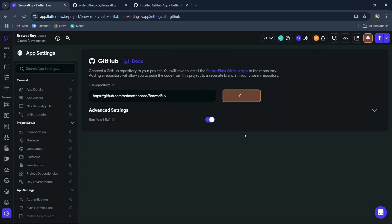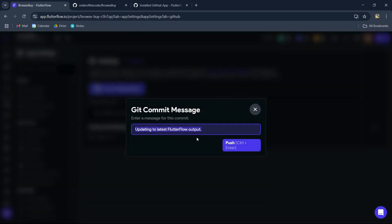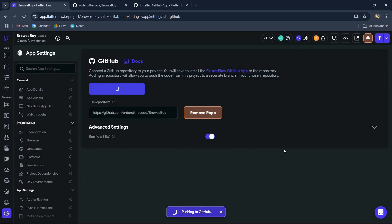It's been associated and we've successfully connected our FlutterFlow project to GitHub. Now we can commit our code and push our code over to our GitHub repository.